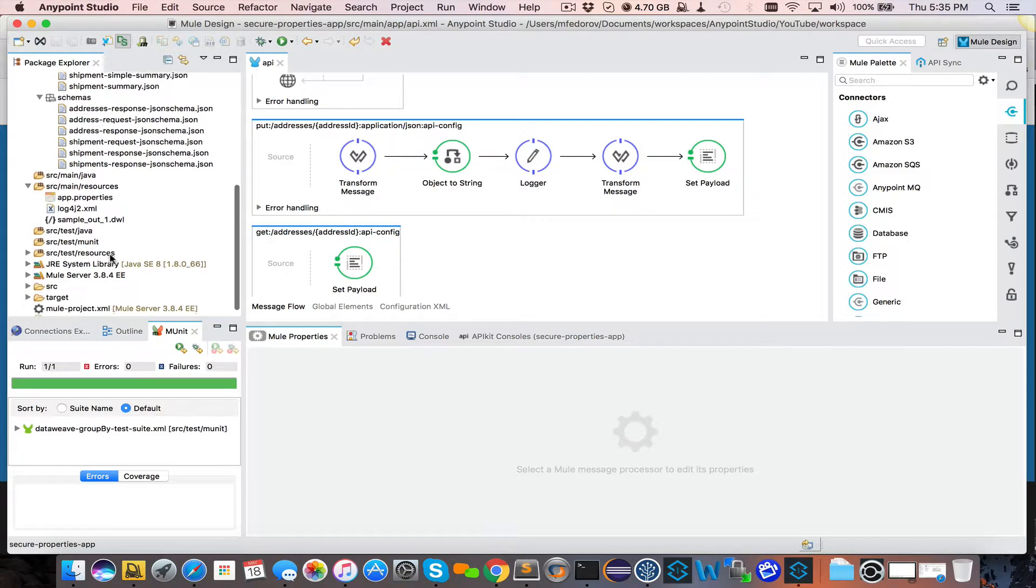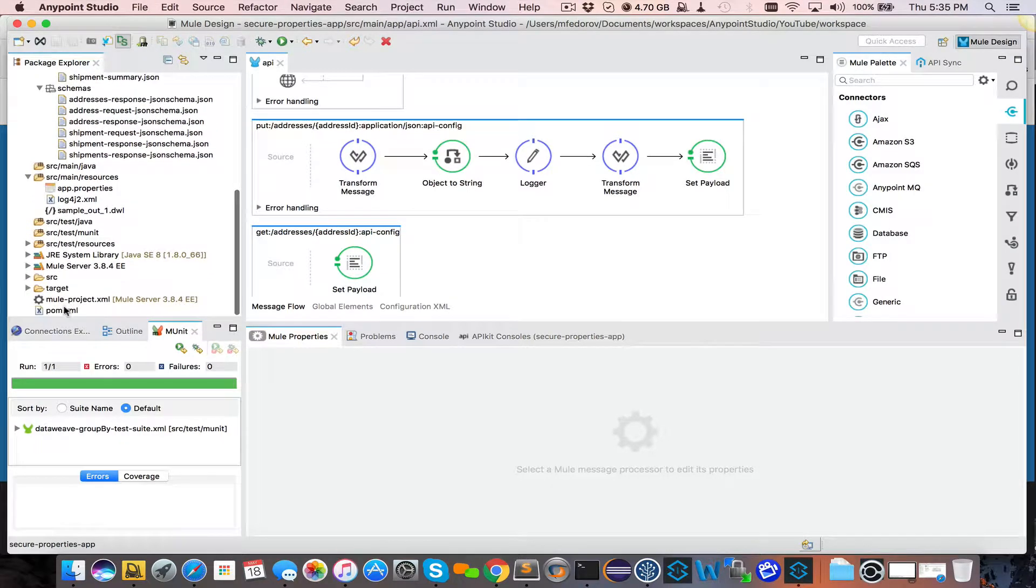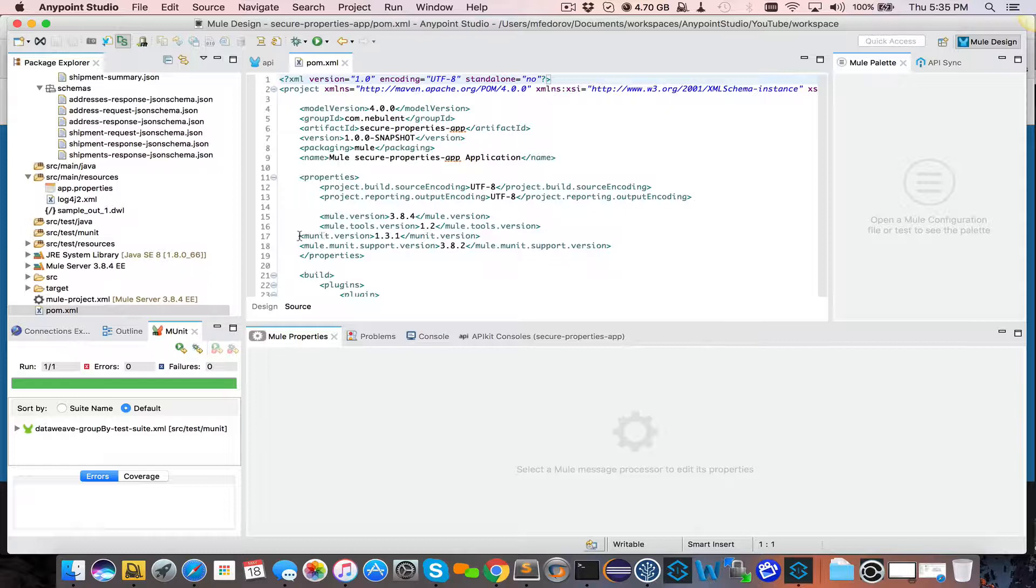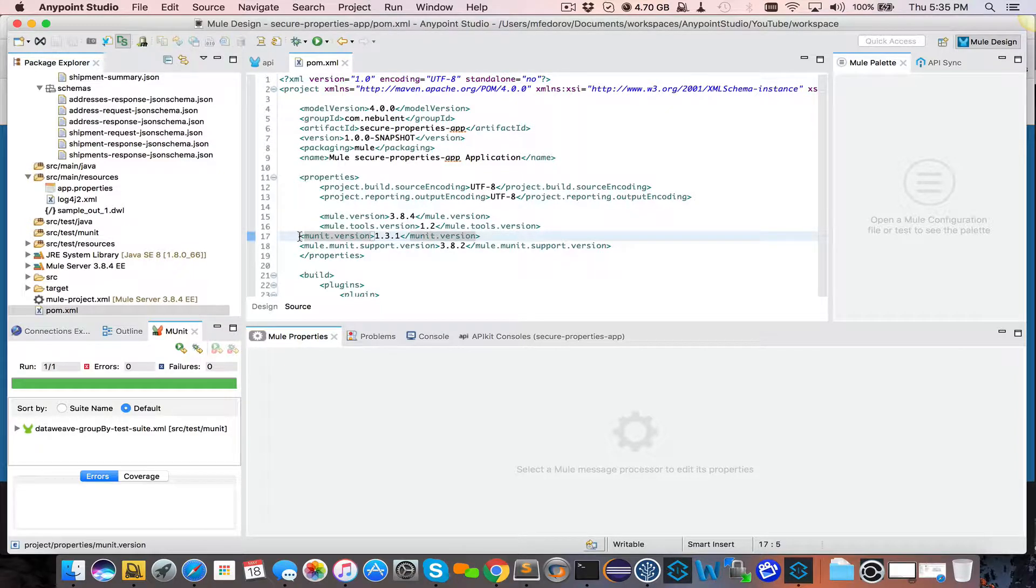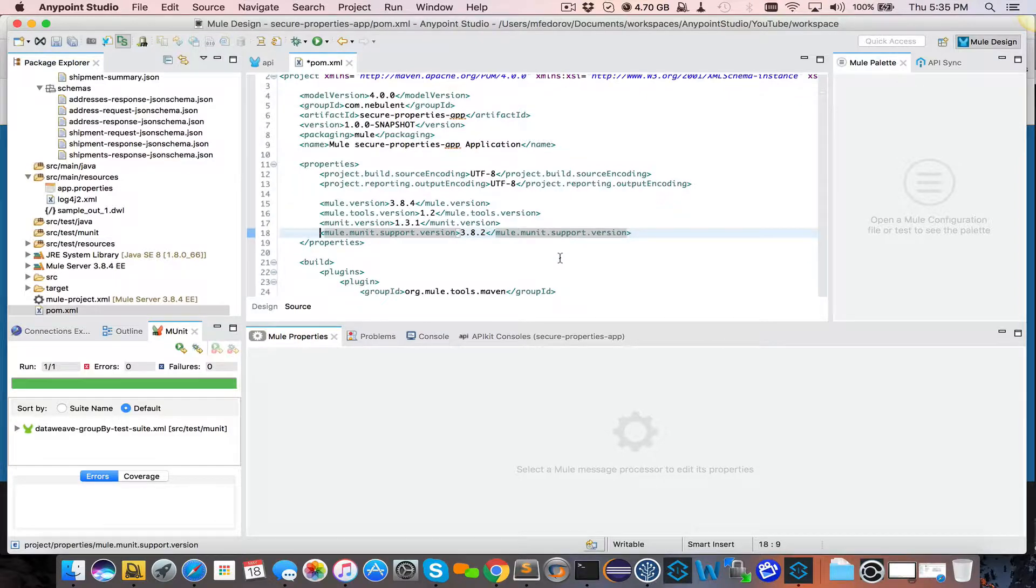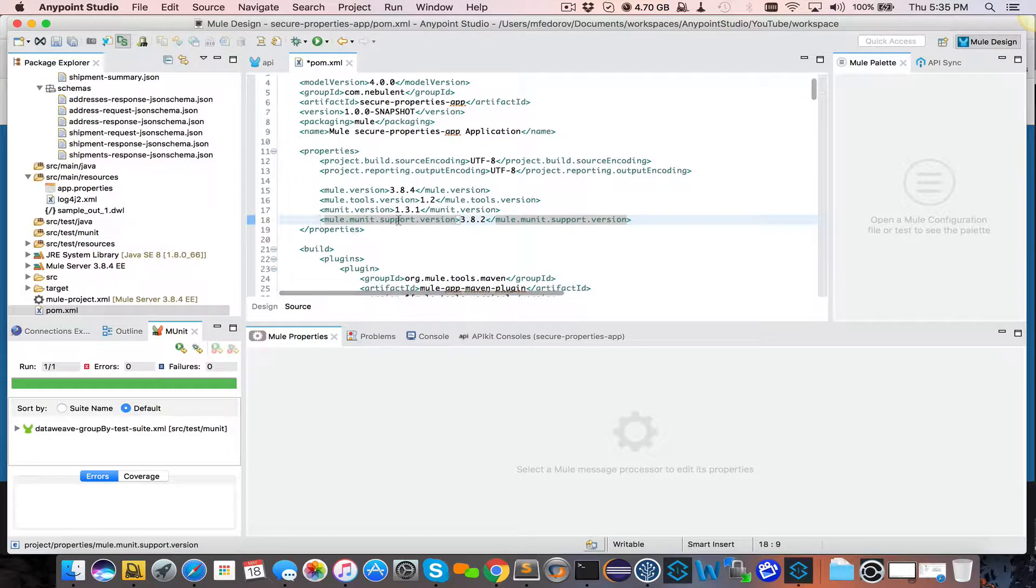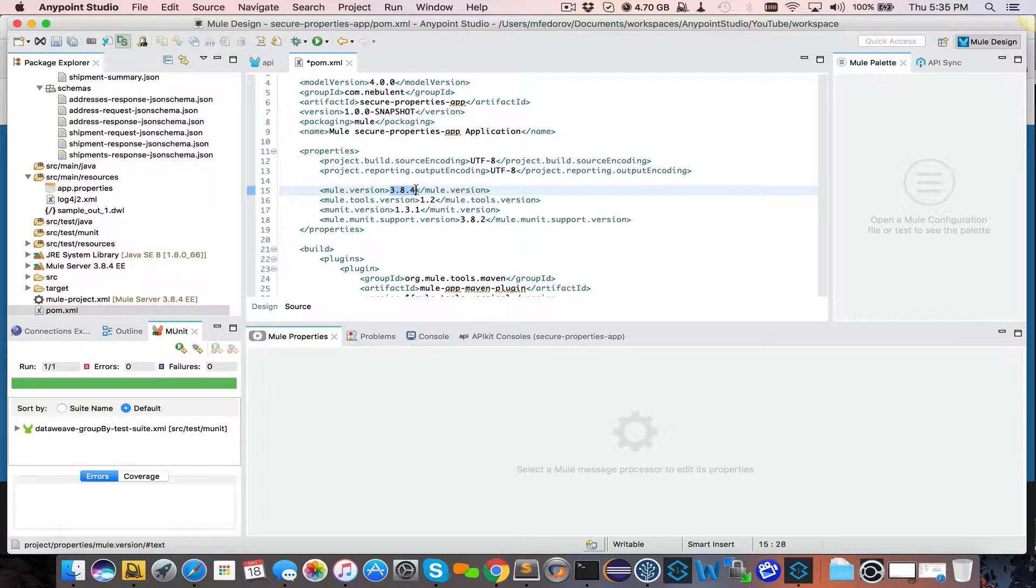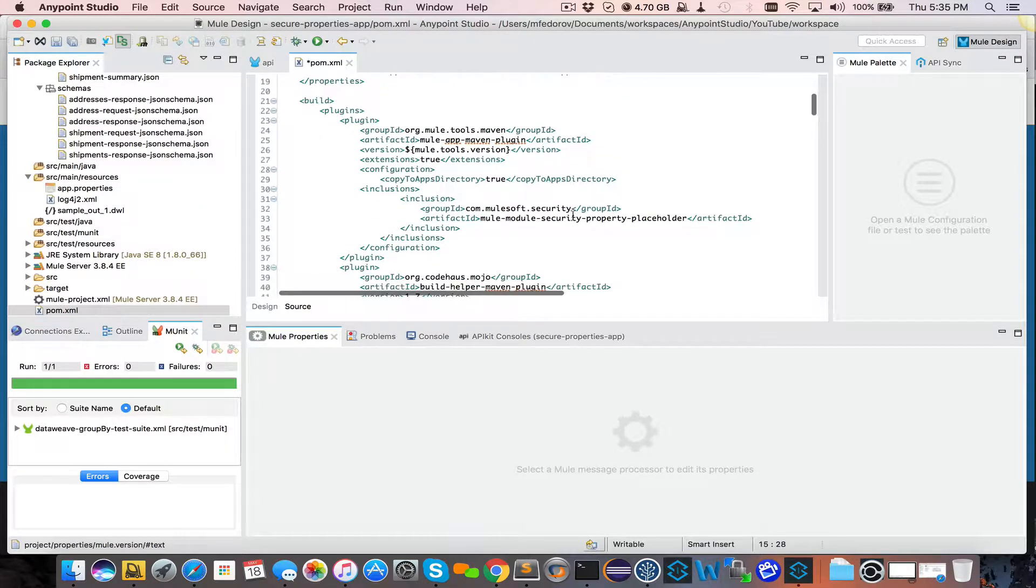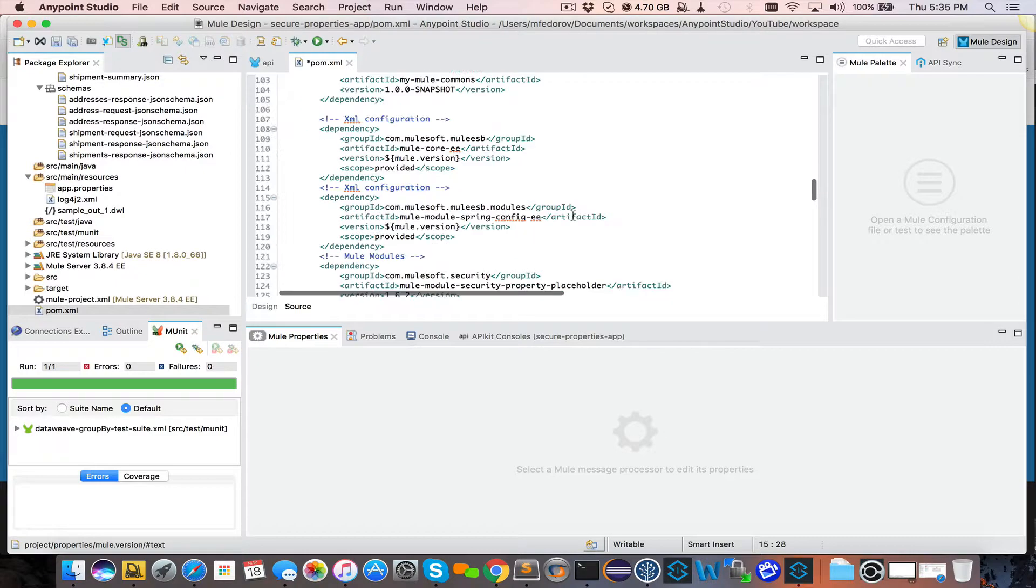If you go into your POM XML, you can do that to validate that everything is fine. You will see additional properties, MUnit version, which is 1.3, the latest, MUnit support version 3.8.2. It's always below the actual version that you are running. I'm not sure why, but just stick to it.